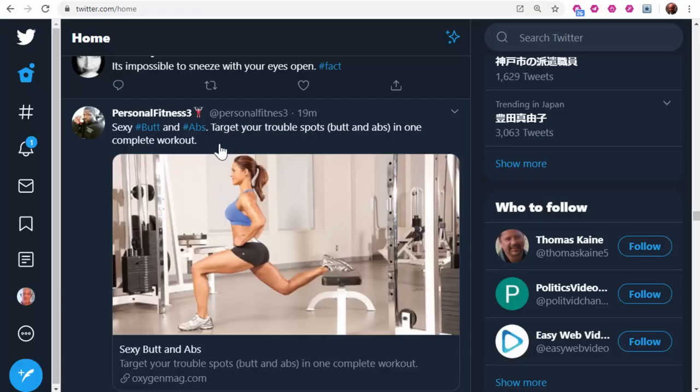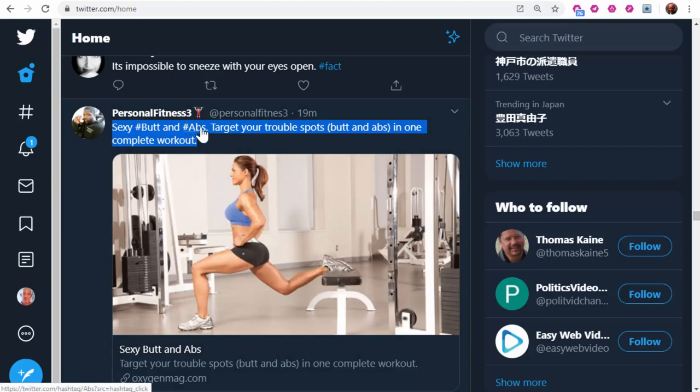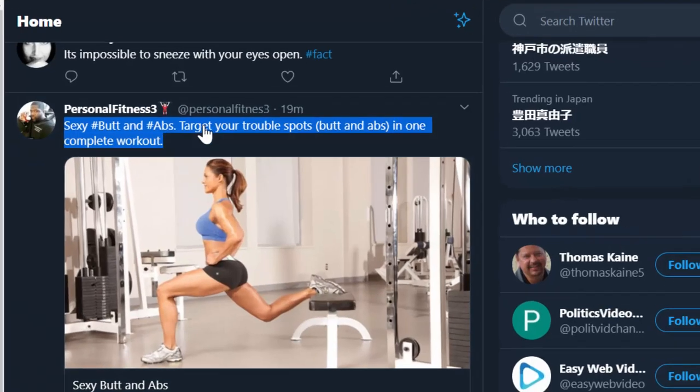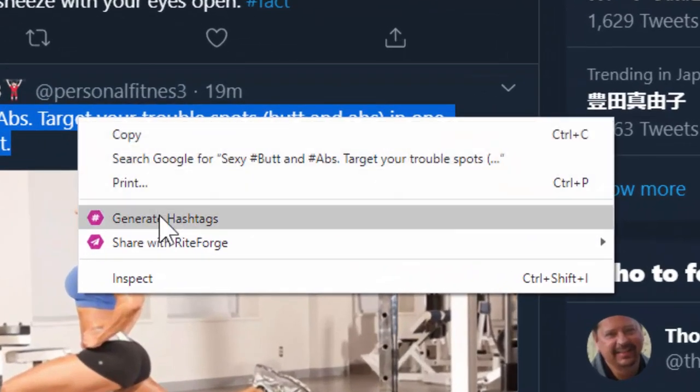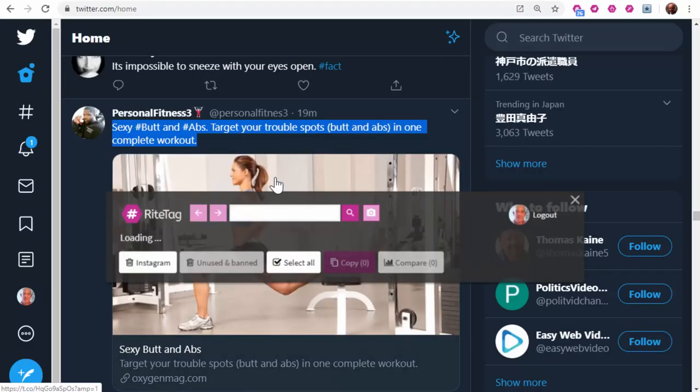You can get hashtags by highlighting text, right-click, and generate hashtags.